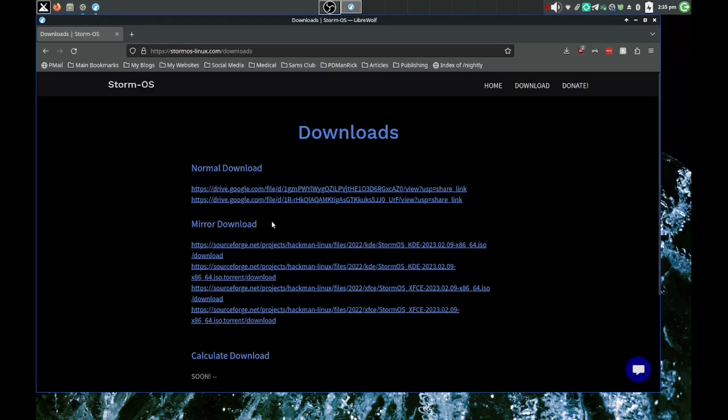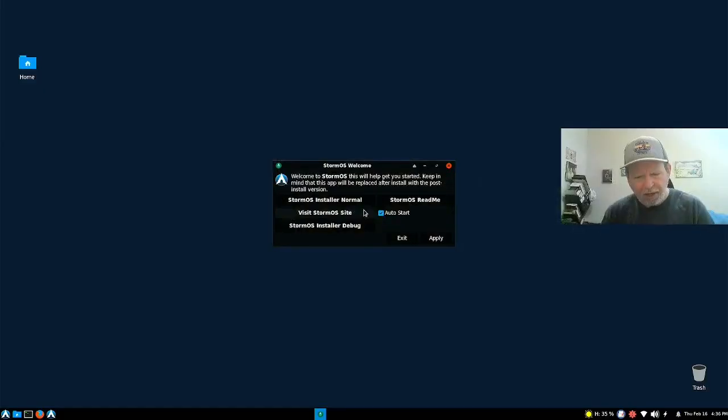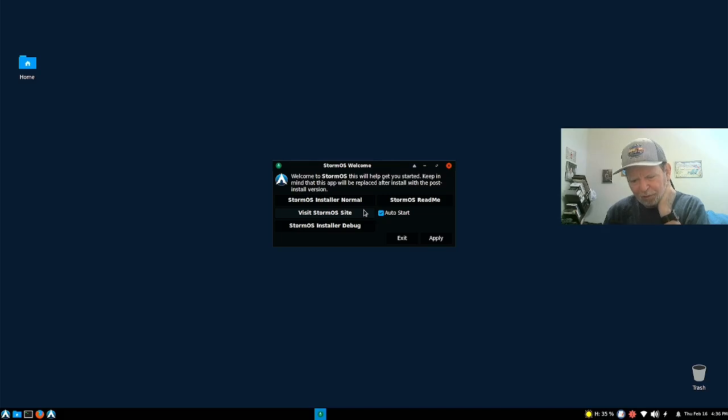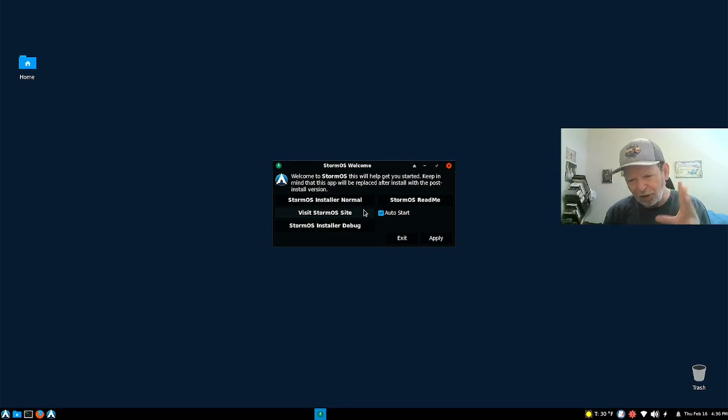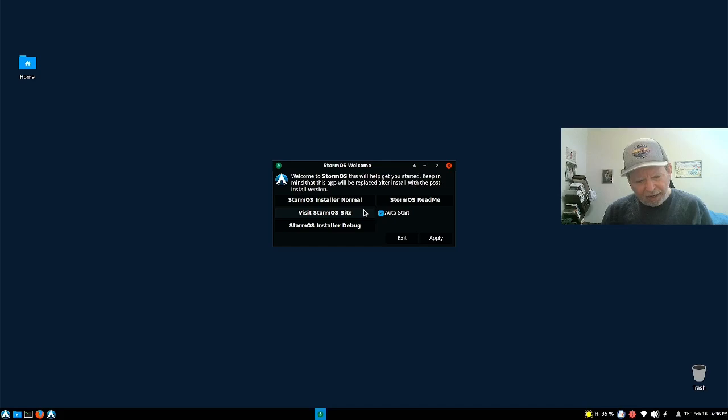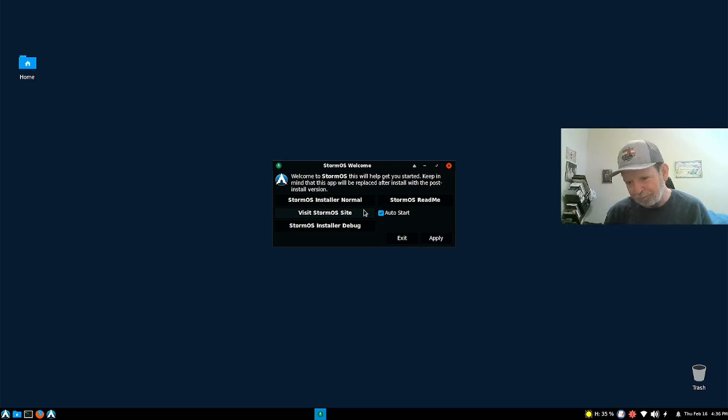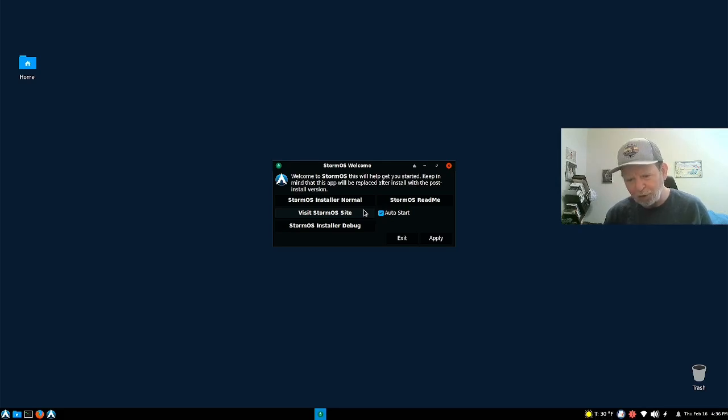I will say one thing though. On the ventoy stick, it has to be an up-to-date ventoy stick. Mine wasn't up-to-date and I couldn't install anything on there. I kept figuring out what's going wrong with it, and it was really on my end.